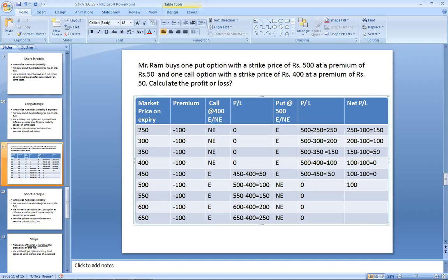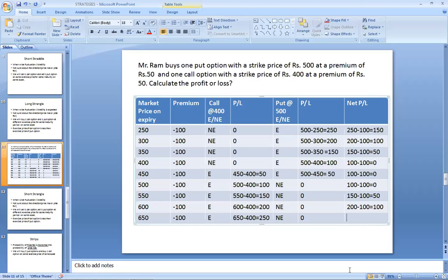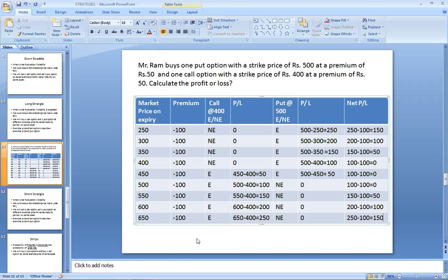Net P&L at various points: 100 minus 100 equals zero (ATM again). 150 minus 100 equals 50 profit. When buying one call option, buy at a lower strike price, and buy one put option at a higher strike price. This strategy is called Long Strangle.